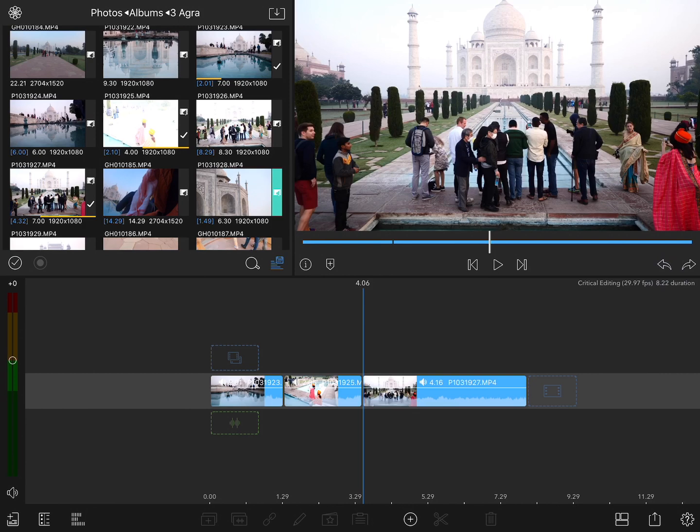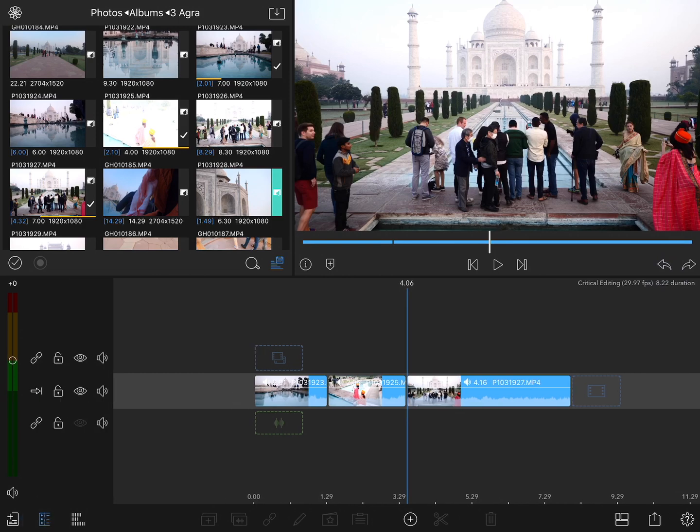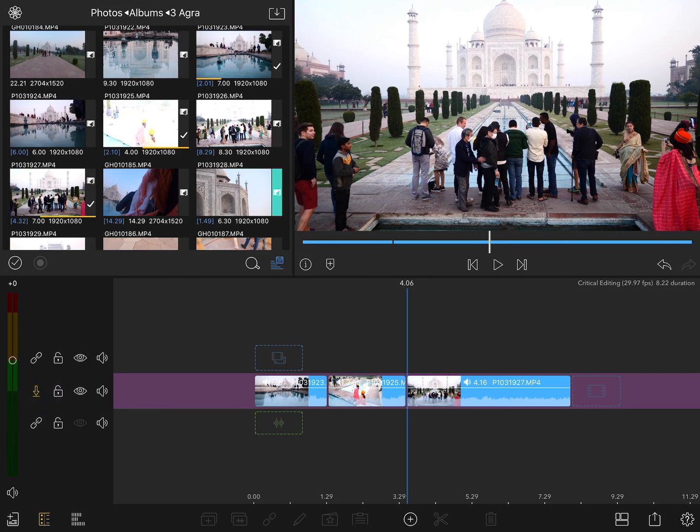But now by opening the track headers, I can switch from insert mode to overwrite mode. When I do that, you'll see two things change. First of all, the arrow here has gone from pointing to the right to pointing down, and the track background has gone from gray to purple.